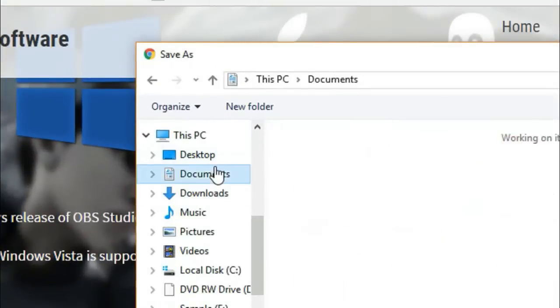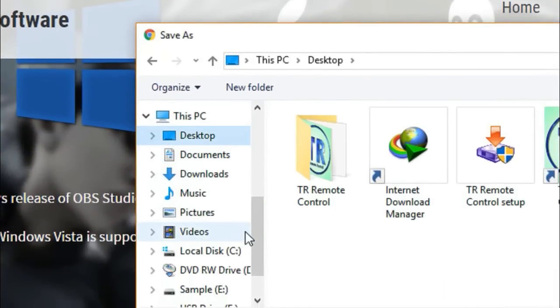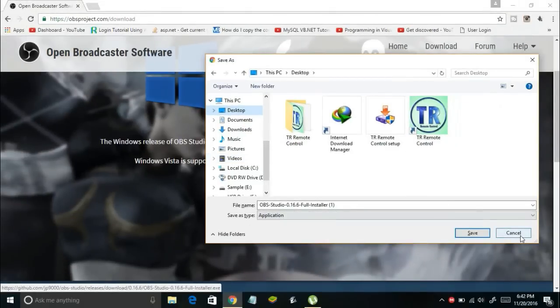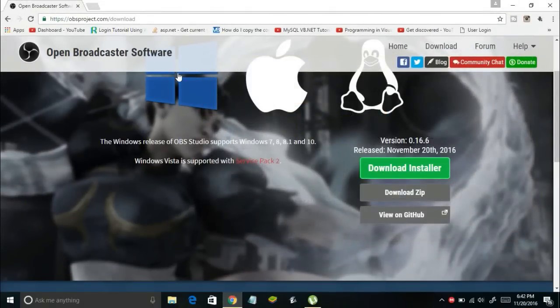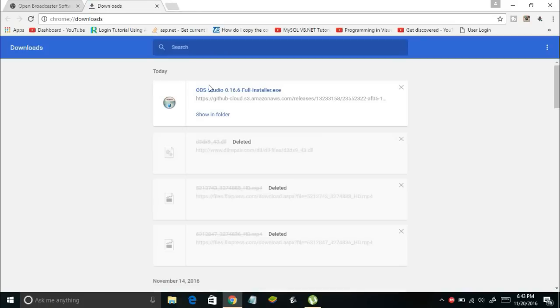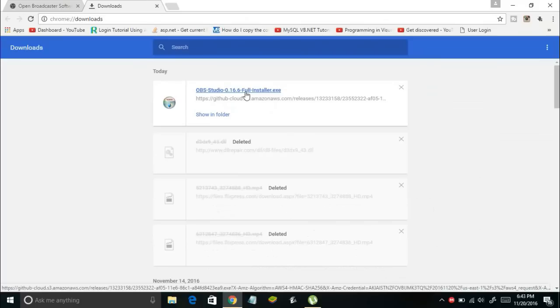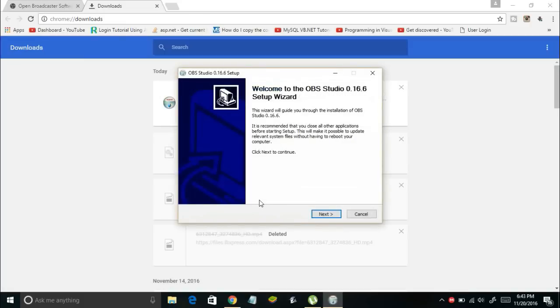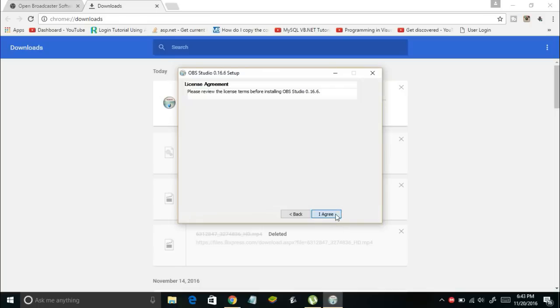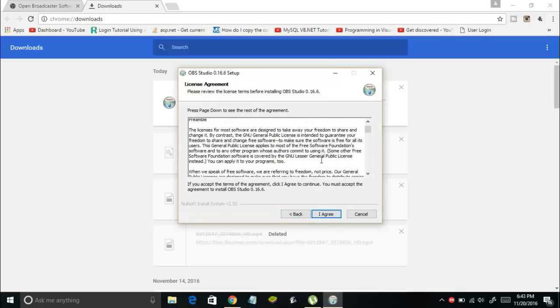Choose a directory where you want to store the downloaded file and then click Save. I'm not going to download this now because I've already downloaded this software on my PC. Once the download is done, here is how the downloaded file is going to look. Open the downloaded file, give it administrative rights, and you will see an install wizard on your screen.